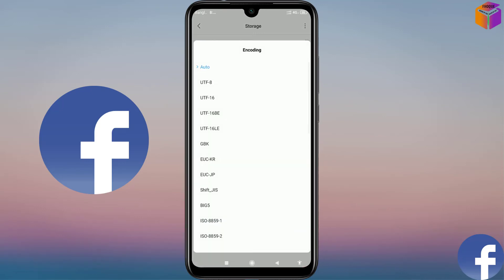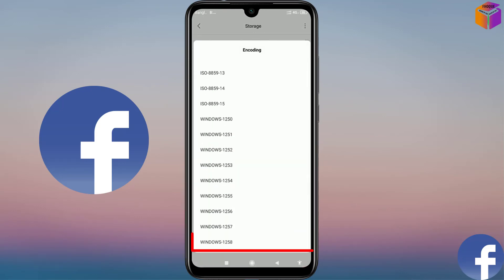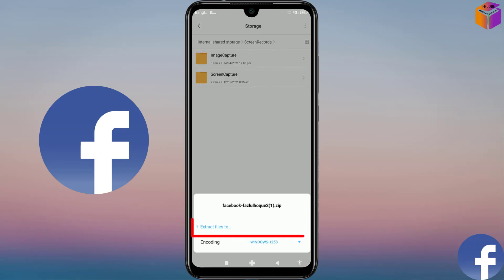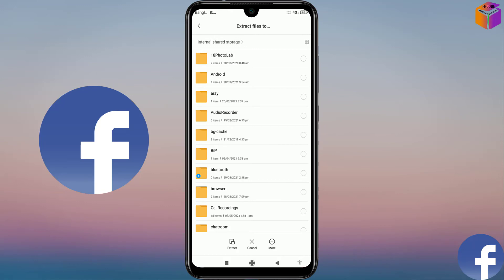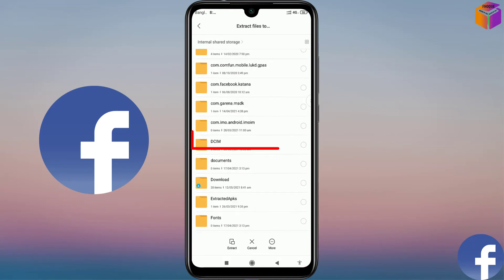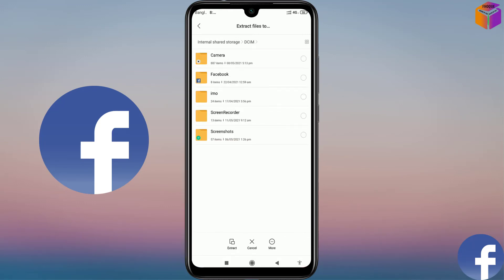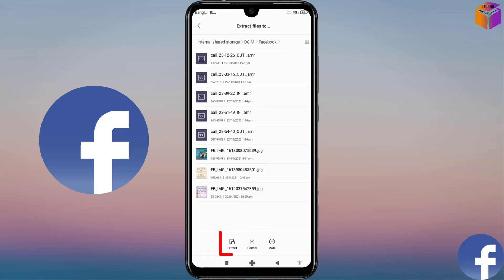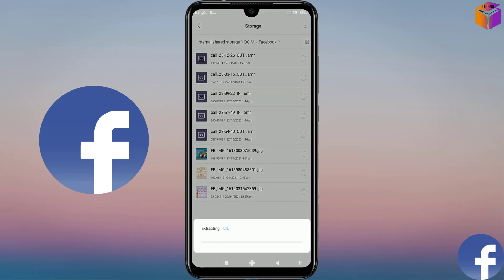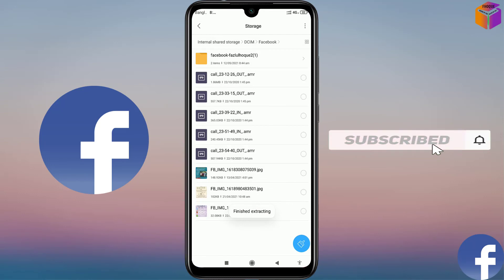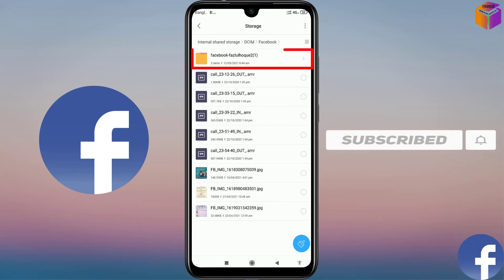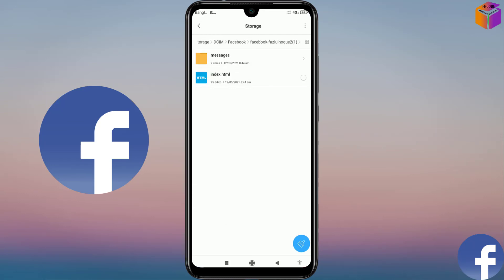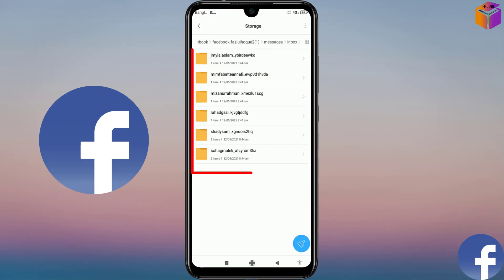Then I click on the arrow sign. You can select any location — like I want to select the last one. Then I click on Extract Files and select the location. I'll extract to the Facebook folder. Then I click on Extract. Finish extracting. And here is the file — I want to open this one. Then I click on Messages, then click on Inbox. And here is the list of messages which you deleted before.